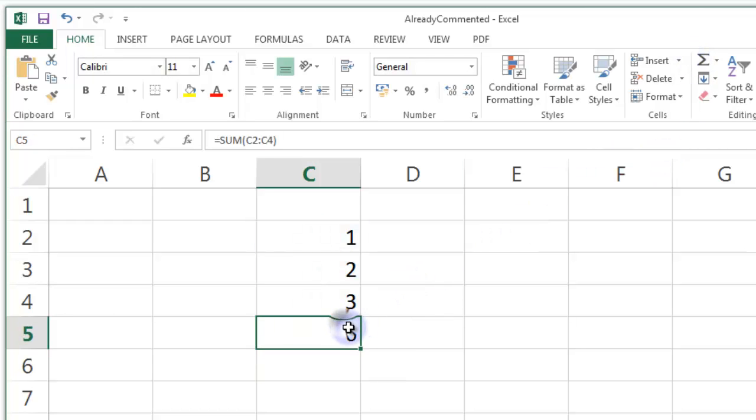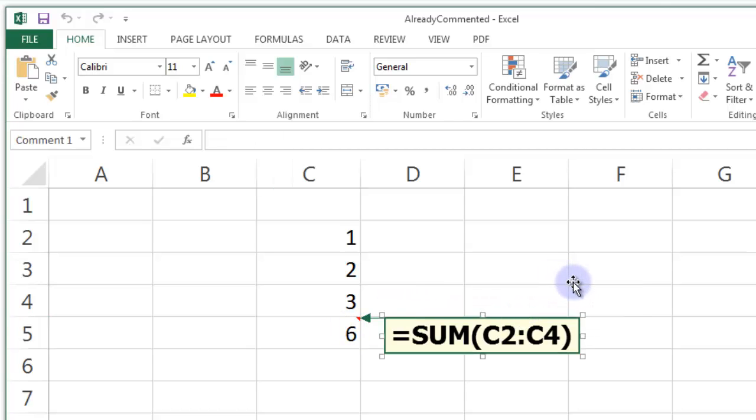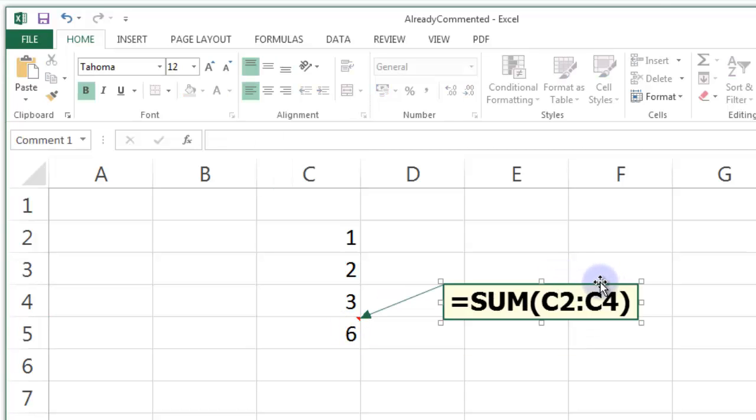And what I'd like to do then is if I press CTRL J, I get a nice comment of that formula in that field there.